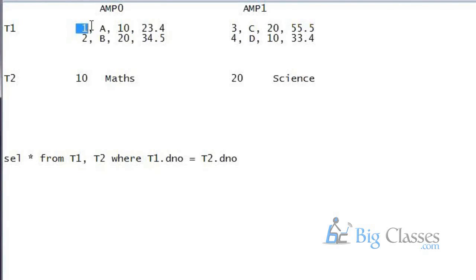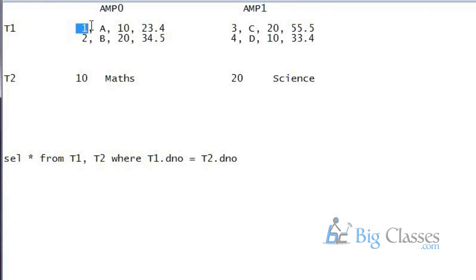If the data is non-unique then there is a chance that the skewness might occur. That means all the similar records will go to similar AMP. Suppose in the same case if I take employment middle name as a primary index. And I have a table with 1 million records and out of 1 million, 0.9 million doesn't have any middle name. It is a null value. So what will happen in that case? All those records with null value in the middle name will go to one AMP. Okay. Because similar value, same AMP.